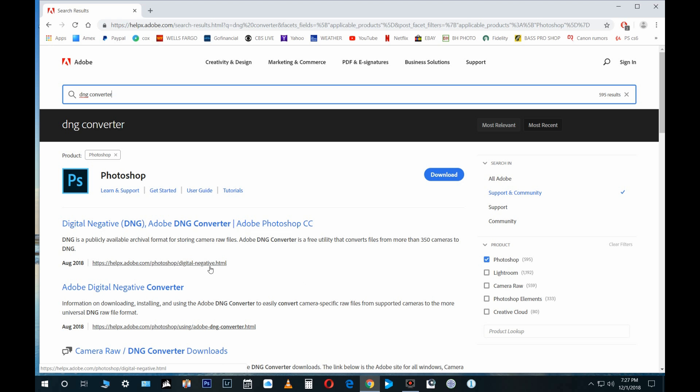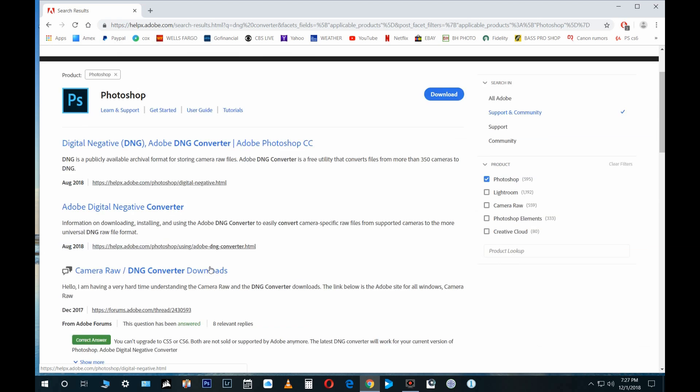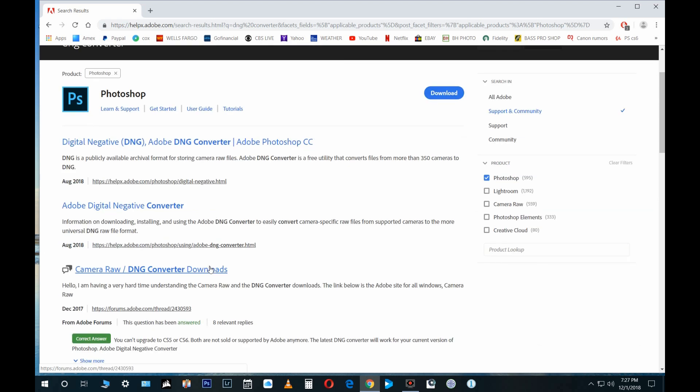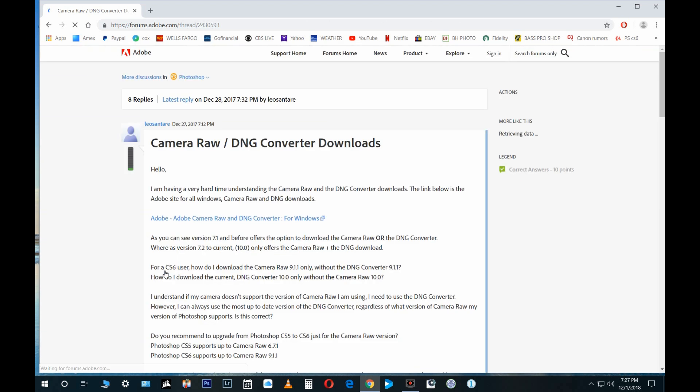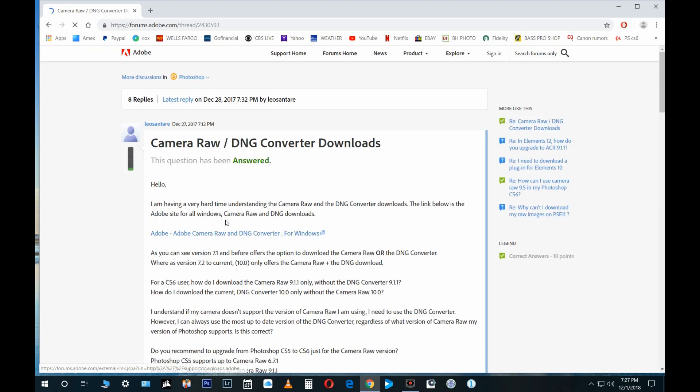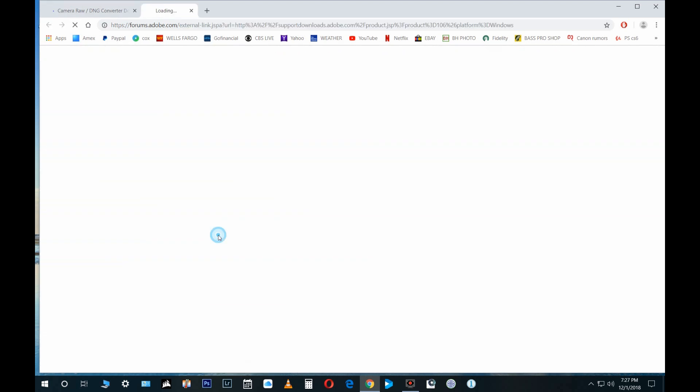This is Photoshop. I'm just looking for the DNG converter. This is it right here for Windows.